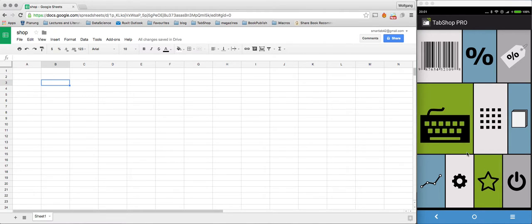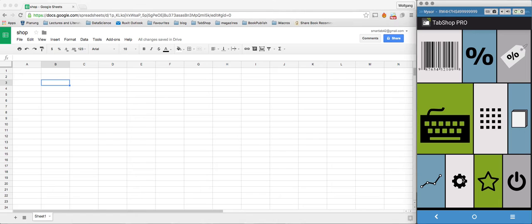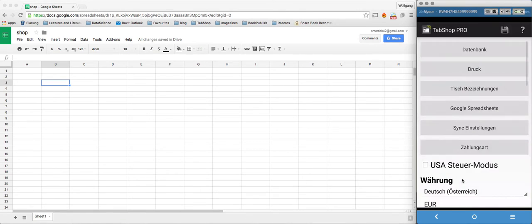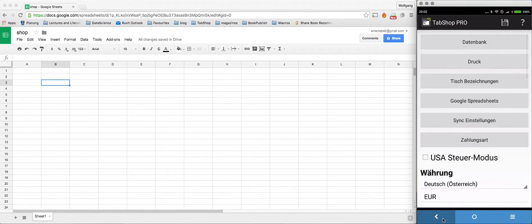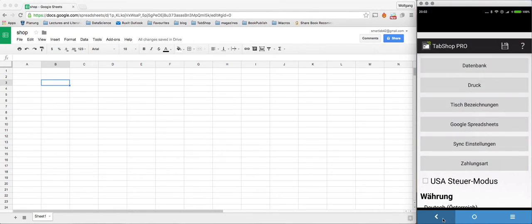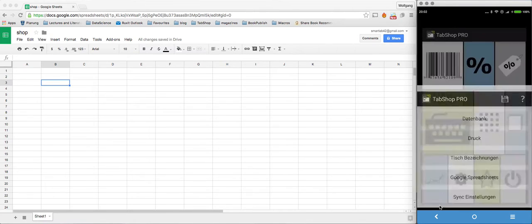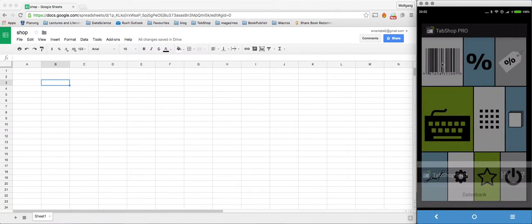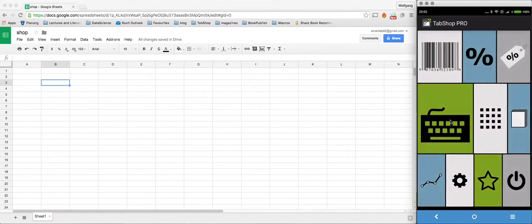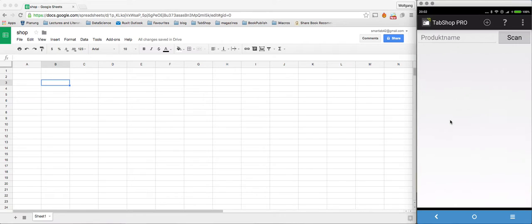Head over to your TabShop device. You can see here that there are no products within your TabShop device.